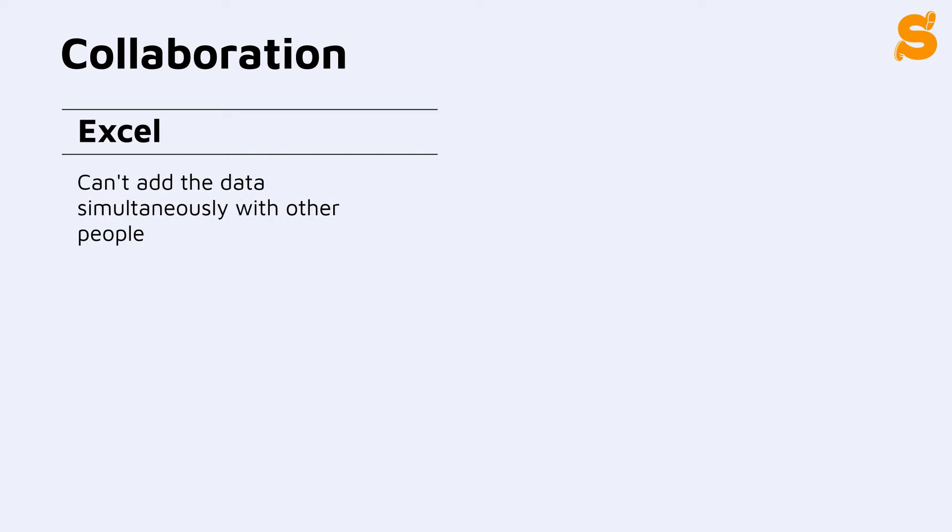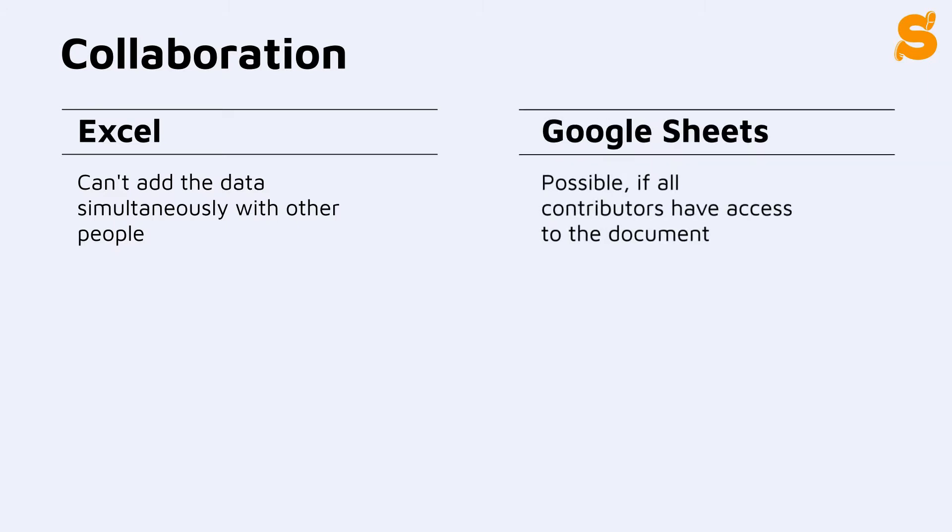As for collaboration, in Excel it's impossible to work on the same spreadsheet simultaneously with your colleagues. With Google Sheets, it's much easier. If you have access to the document, you can work on it together with other people.